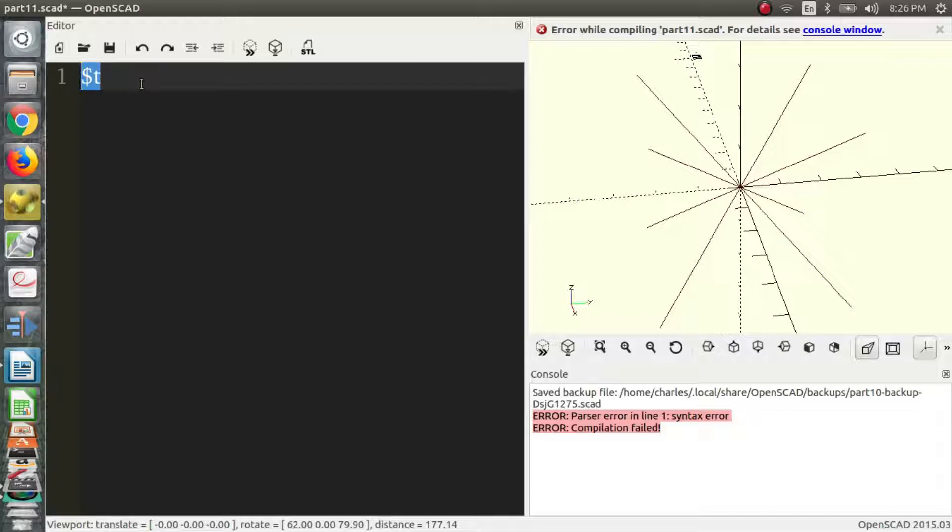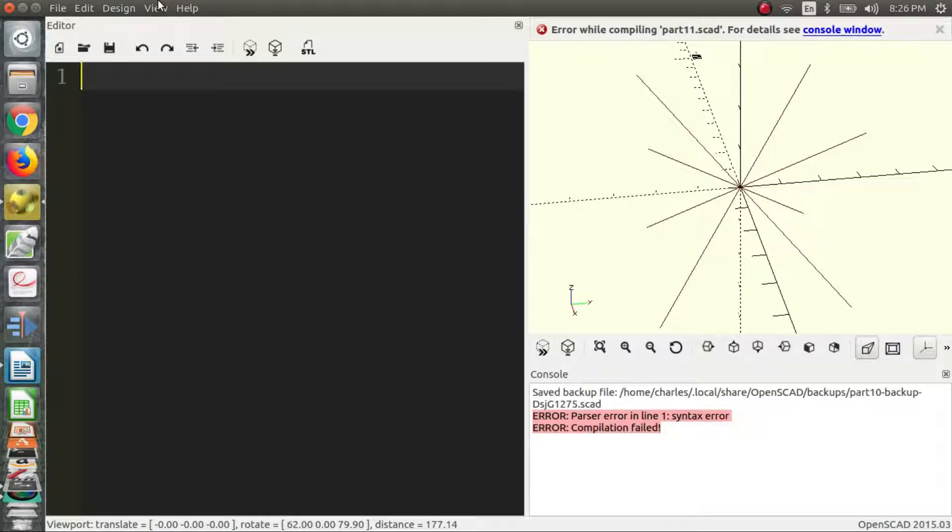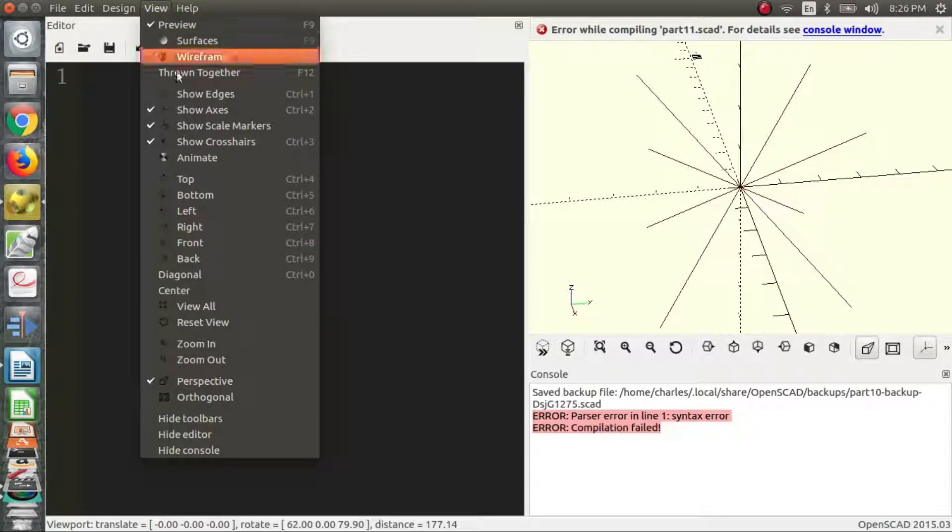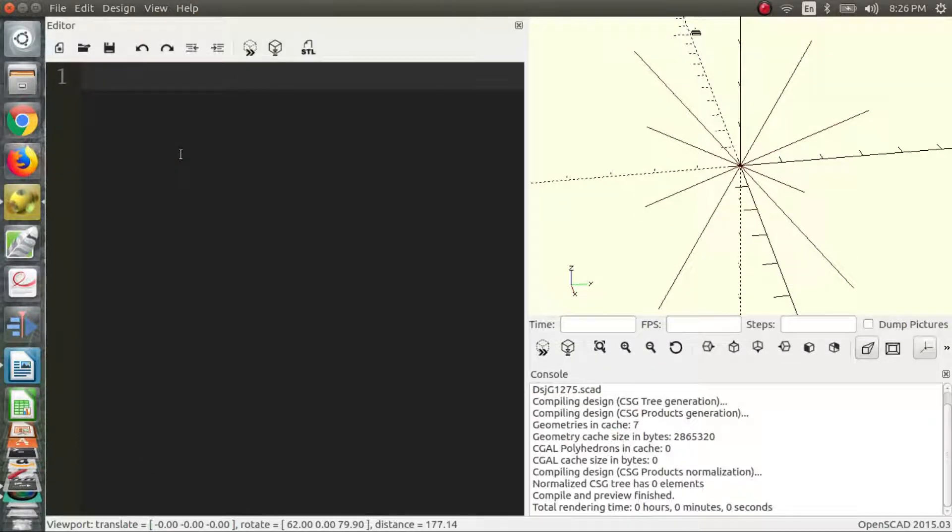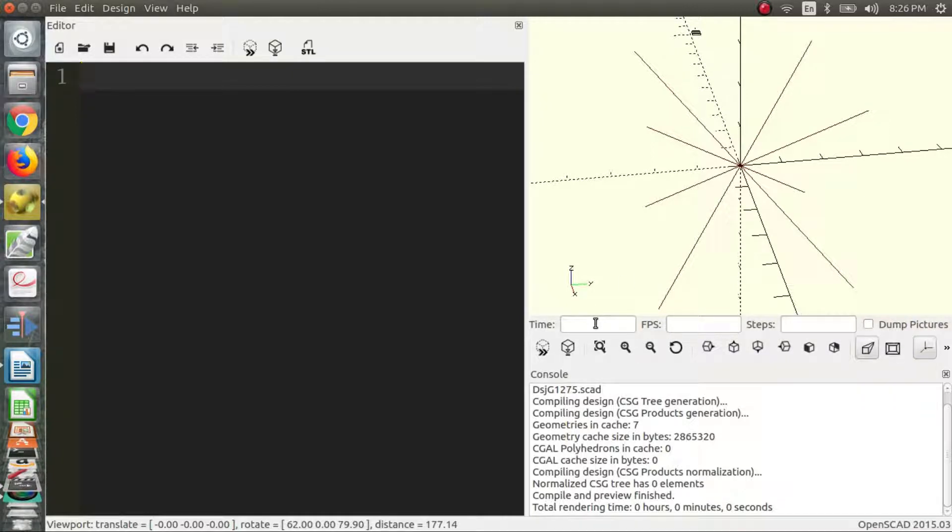So basically to do animation, let me just show you, you have to go to view and click animate. So we come down here we now see a little bar down here that has time, frames per second, and steps.